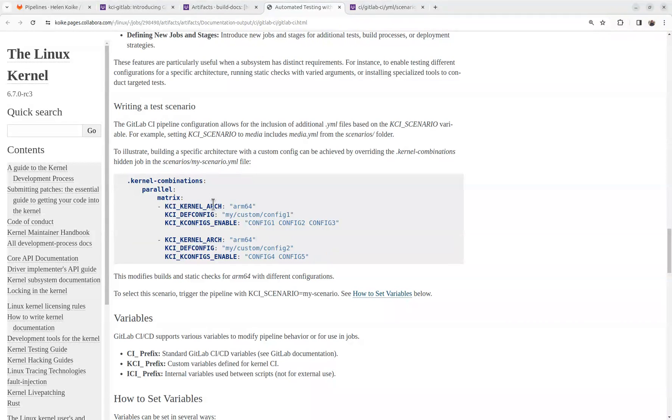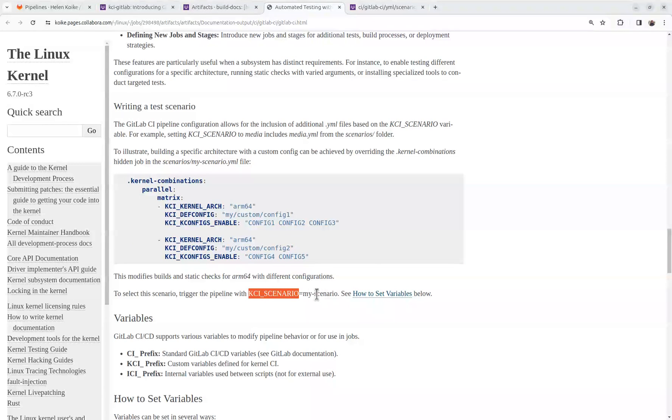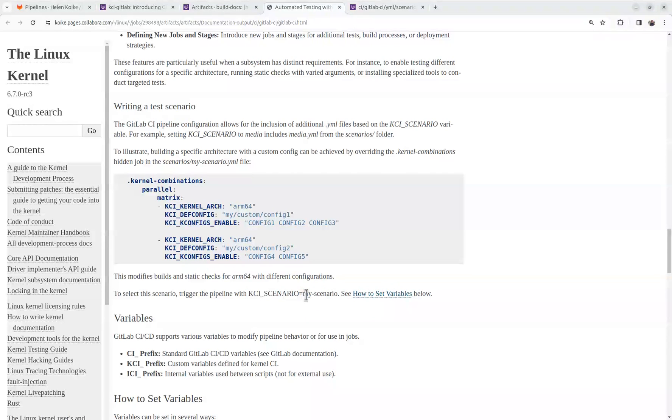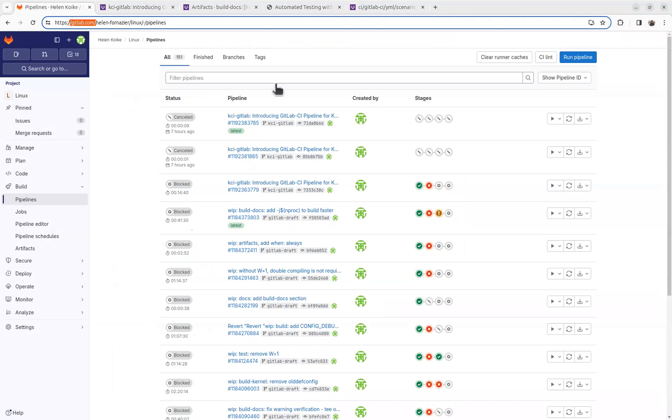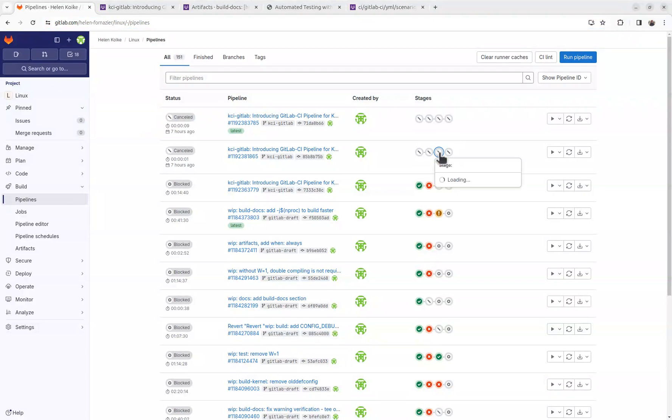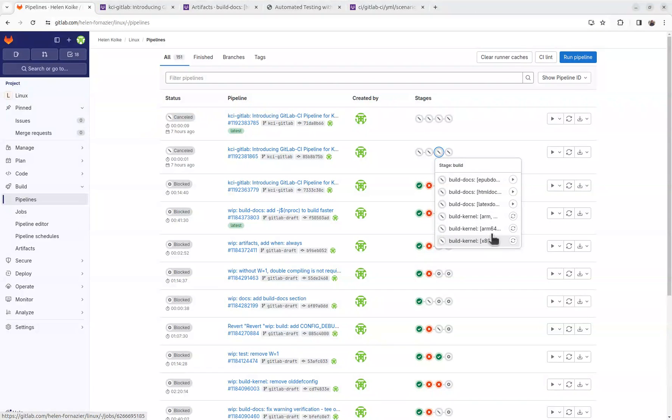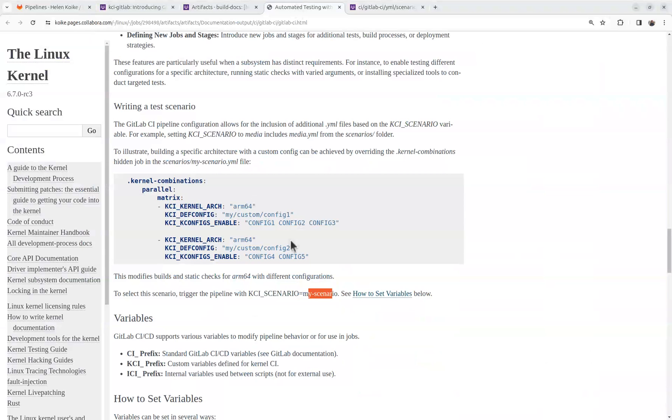Now, when you push your code again, and if you set this variable, and you can check how to set this variable in this session, how to set variables. If you set this variable to my scenario, you will see that the pipeline will change. And here, under the build, you will see that this combination here, it won't be three jobs here anymore. You will see the two that was defined here.